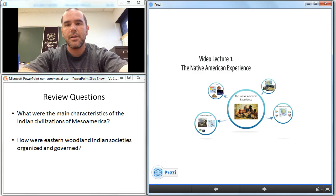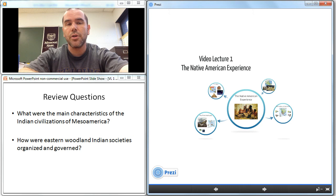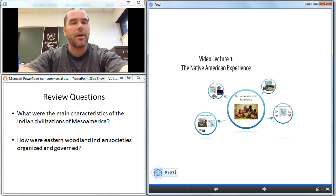This concludes video lecture number one. We looked at the first Americans, the hunter-gatherers, the Mayans, the Aztecs, and the Indians of the North — the southwest Indians, the Hohokam, the Mogollon, the Anasazi. We looked at the Mississippian civilization and also touched briefly upon Muscogean and Algonquian-speaking Indians in the north and the east. You have review questions listed below — please answer these in your notes and then move on to read the corresponding section, the Native American Experience, in your chapter. Thank you.